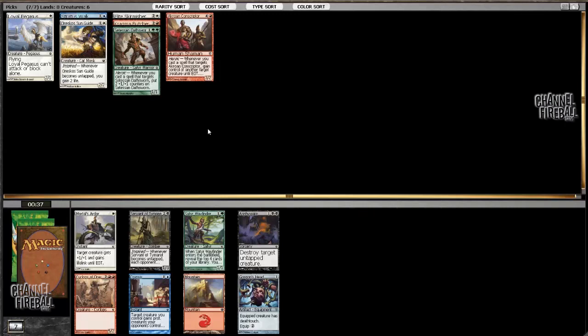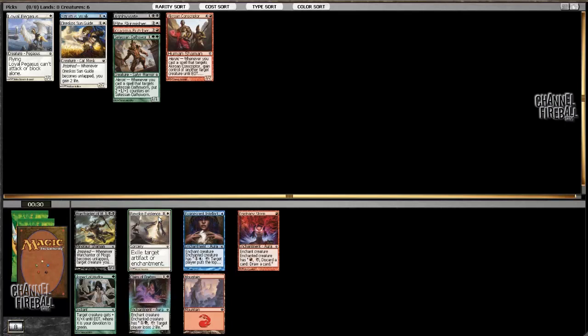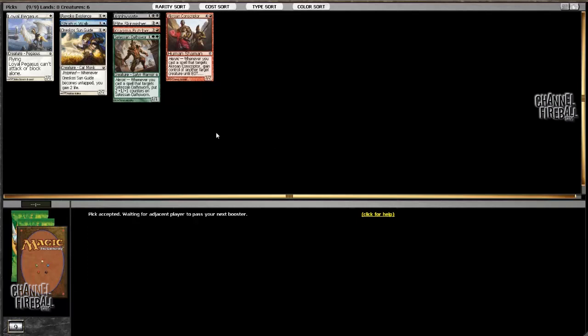Ghostblade Eidolon looks like it's a good card. Jeez. That's a late Asphyxiate. Should I just take it? I don't know. I think I'd rather have the Mortal's Ardor. I hate that card. It's because it's not good. I mean, you could take Asphyxiate. Yeah, I'm going to do that. Prowler's Helm. Sure. At least it's somewhat playable. It's true.